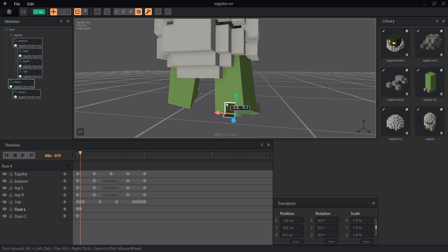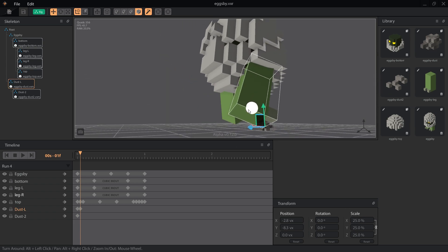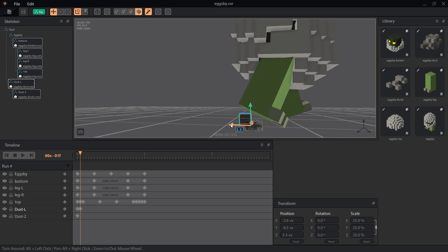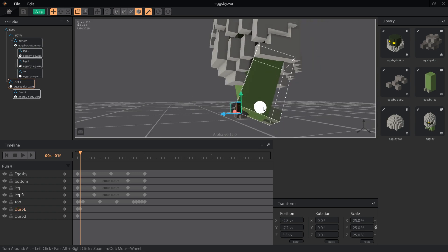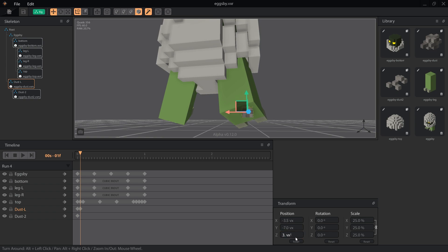Next on frame 2, we'll scale dust L to 25% so we can see it and move it to line up with the foot that's pushing on the ground behind. For me, this was at x negative 3.5, y negative 7, and z 3.5.